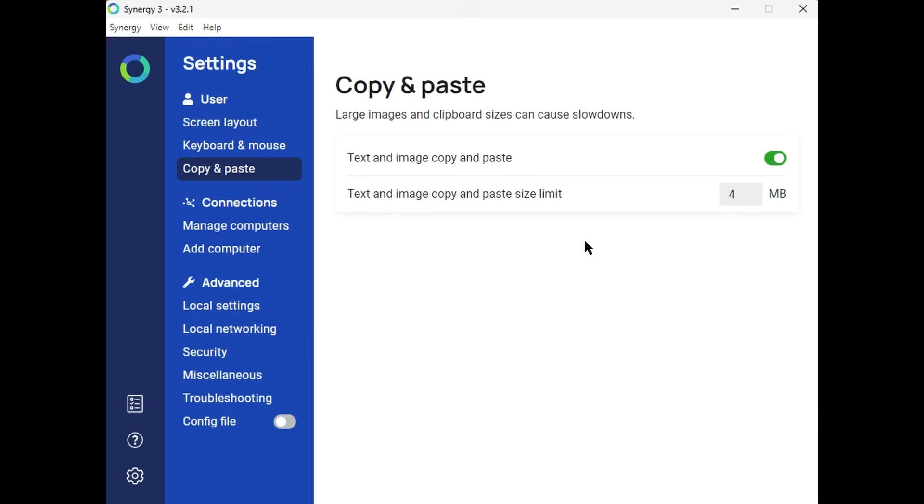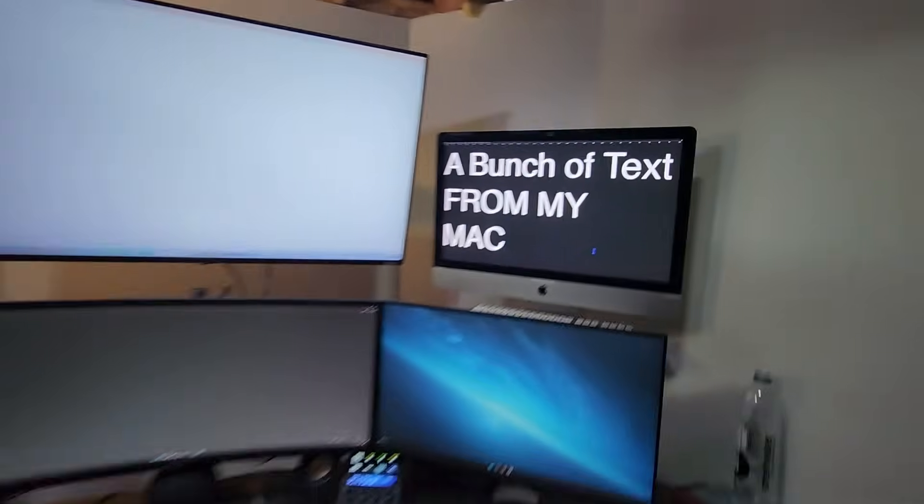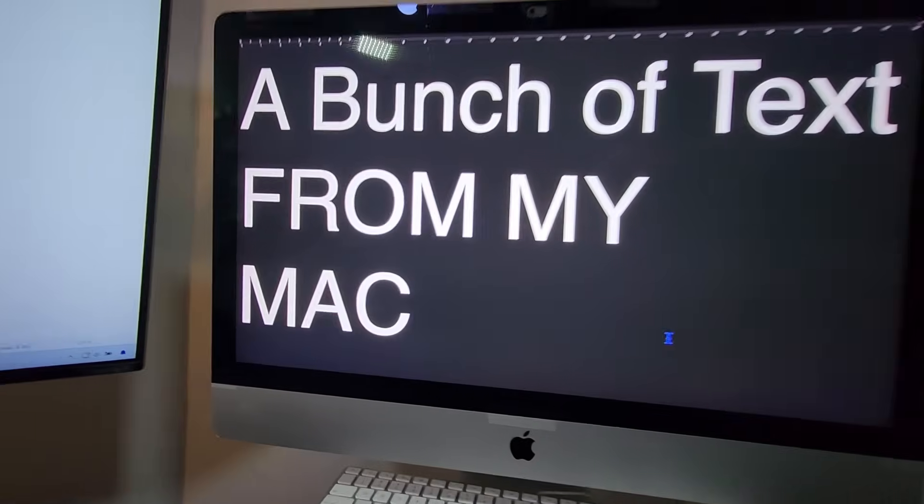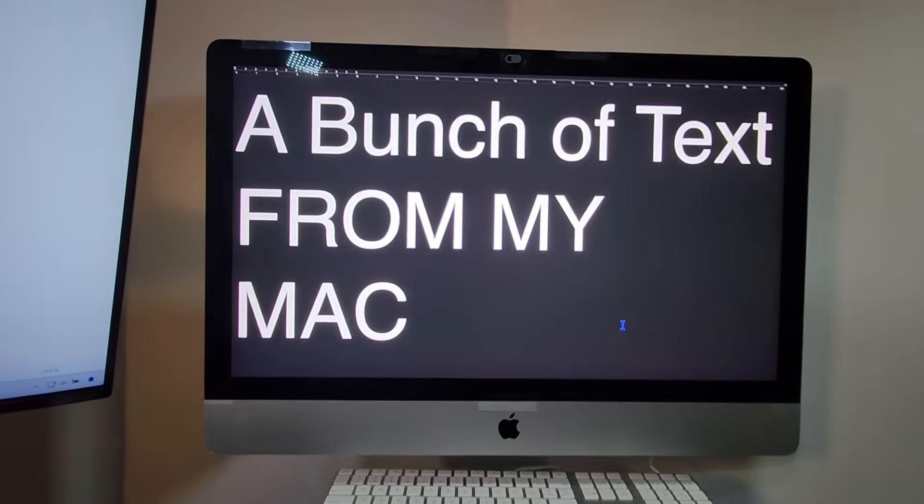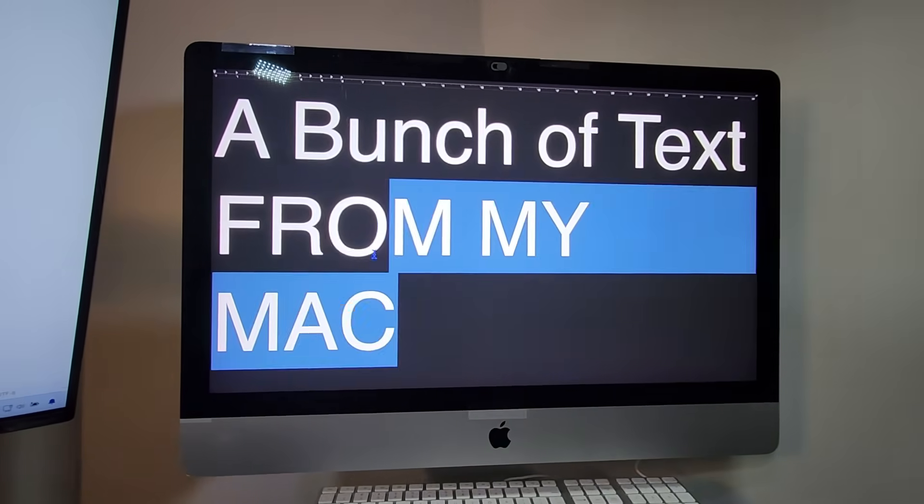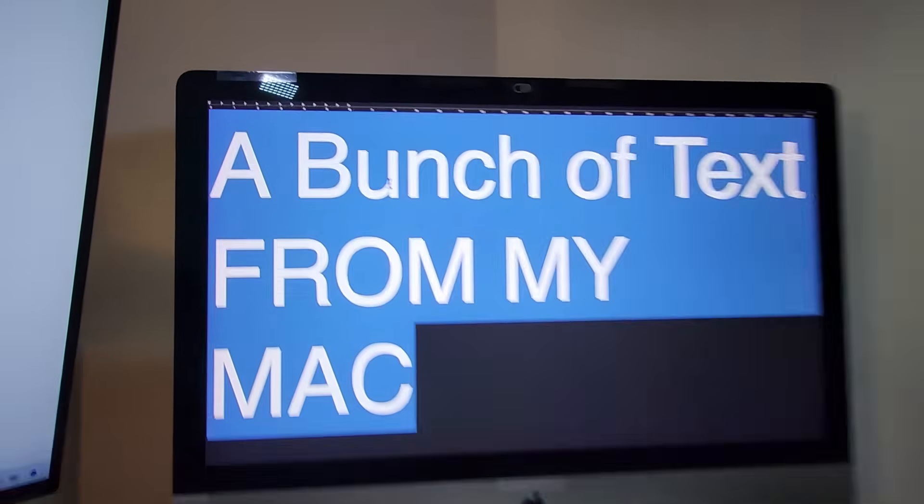You can also copy and paste, which is super helpful between all the computers. Text and files all work well. This is a little example here—I get a bunch of text on my Mac. I'm going to right-click and copy.